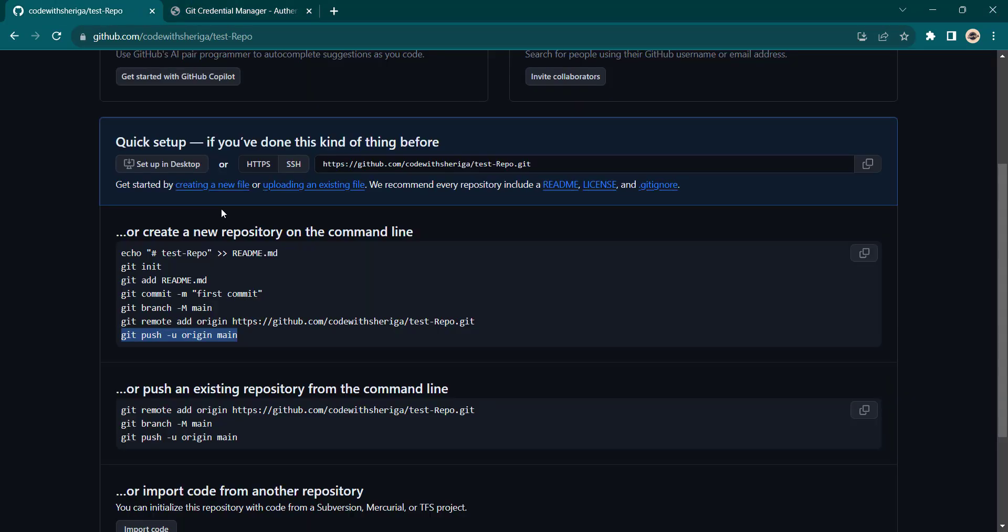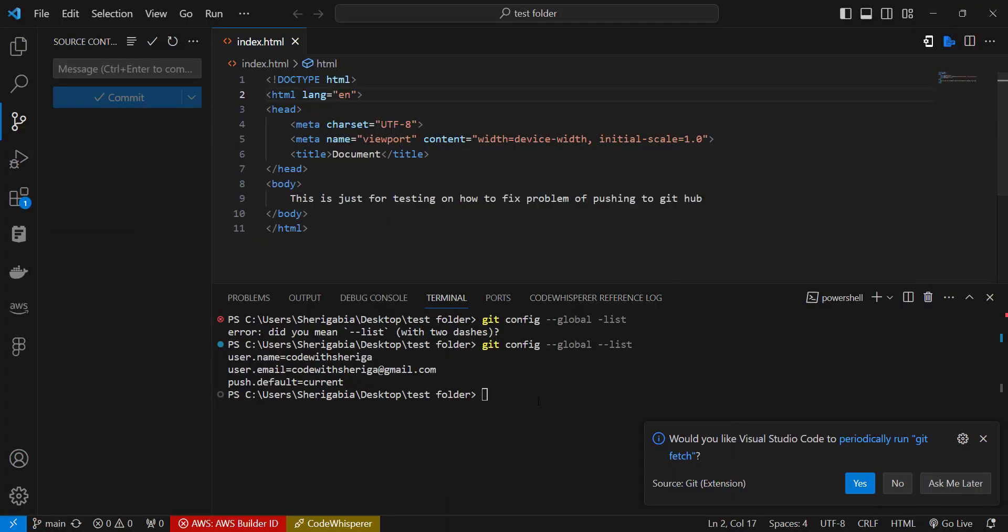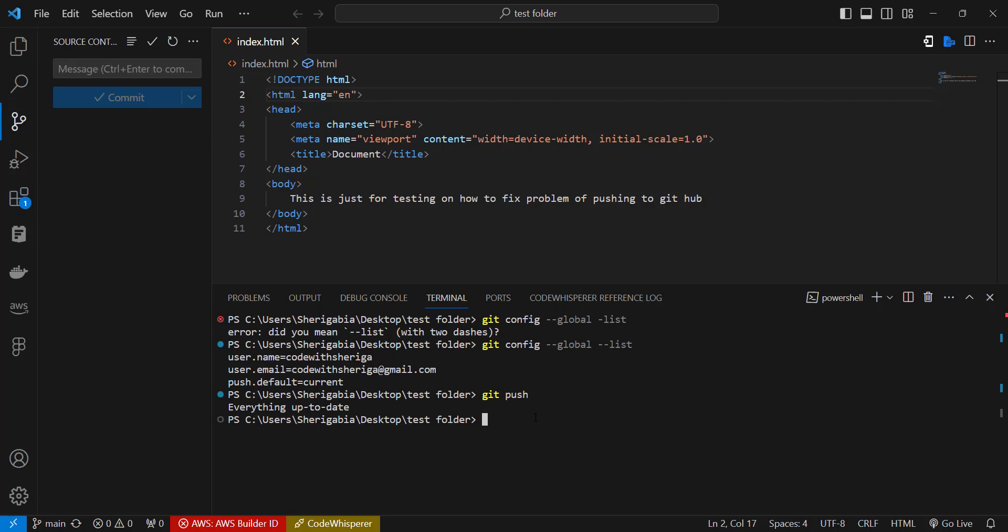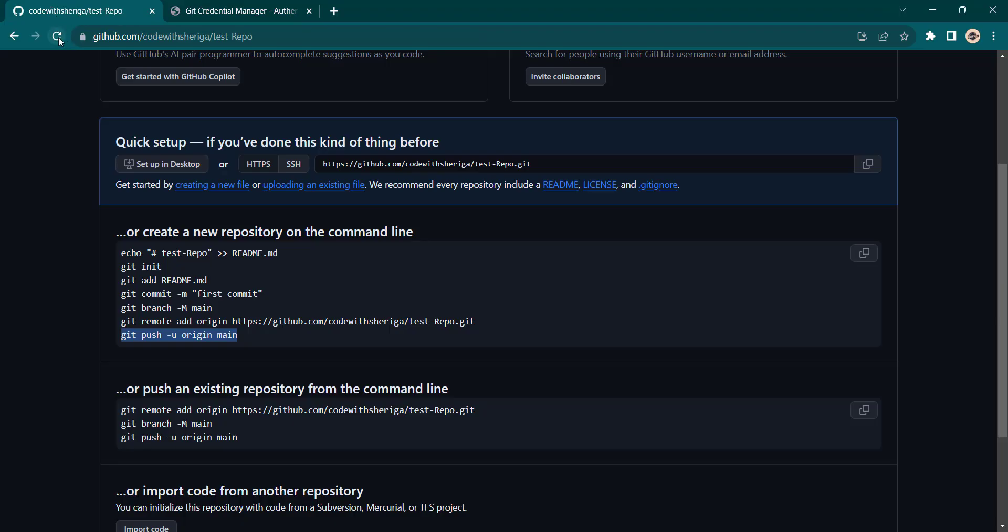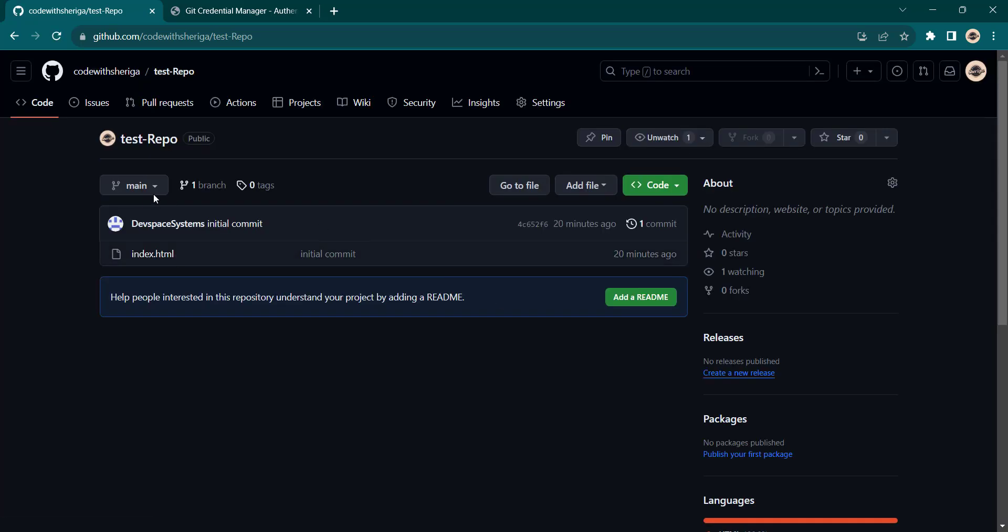And the reason why is because I already have this open so it automatically detects that. So let me minimize this. Now let's try to push again. So this time if I write git push, and we see that everything is up to date and it has successfully done that. So if we go back to our code, I refresh, and then we see that this test program we just wrote is there.